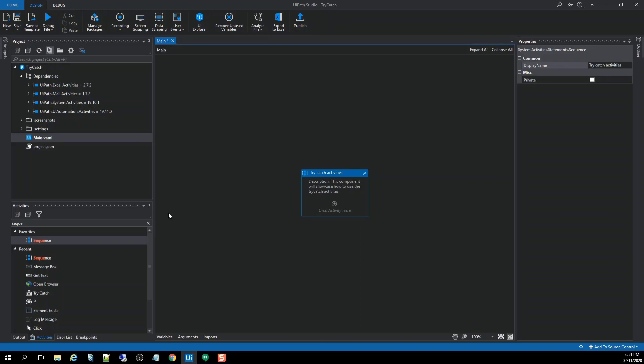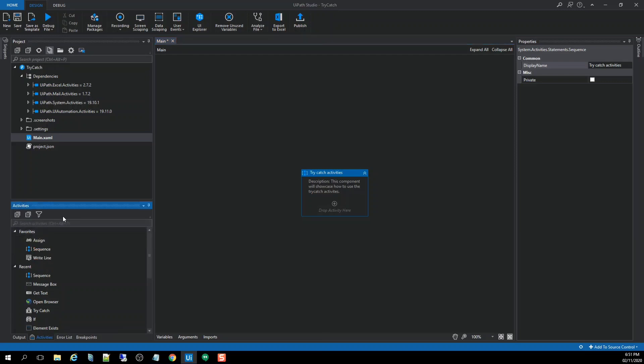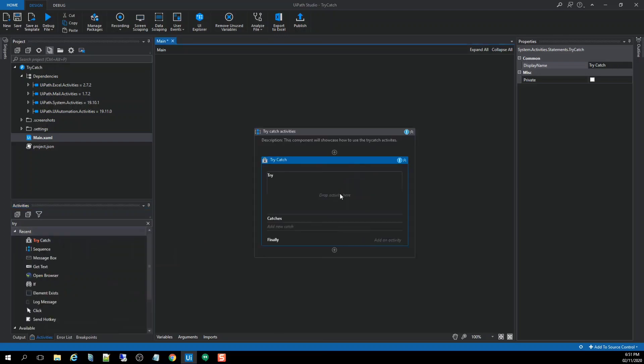And using try-catch activities, there are two ways. One thing, you can drag and drop a try-catch activities. For example, search for the try-catch activities and drag and drop it.